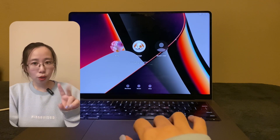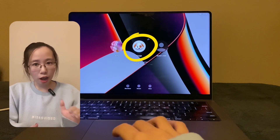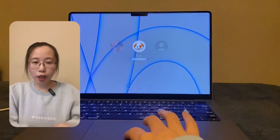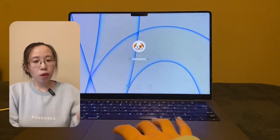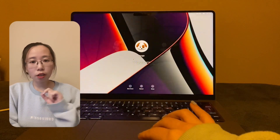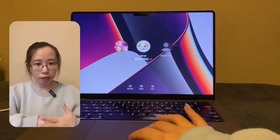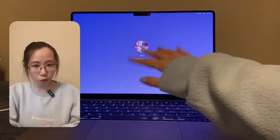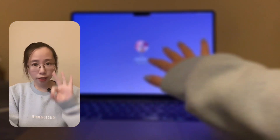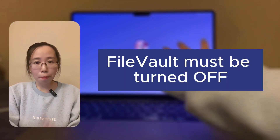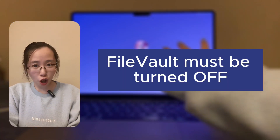Condition 2: you must not have additional users. If you do, you have to click on the login profile picture to show its corresponding background. Condition 3: FileVault must be turned off.